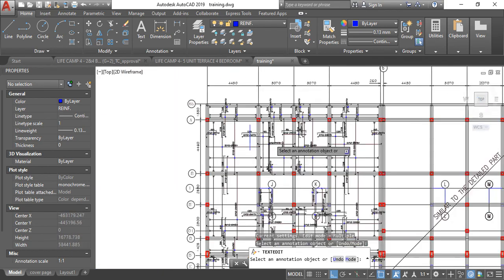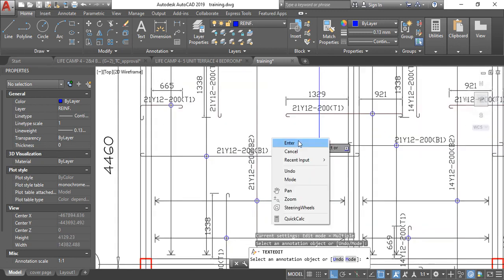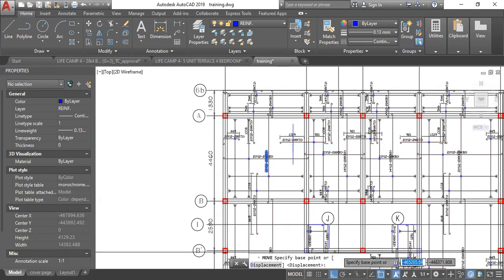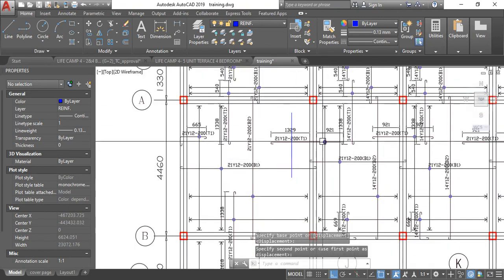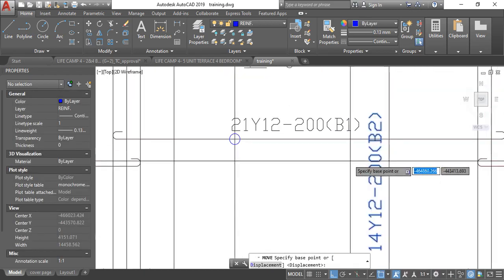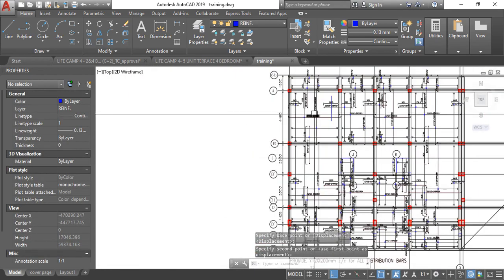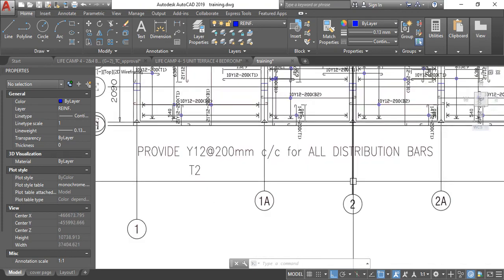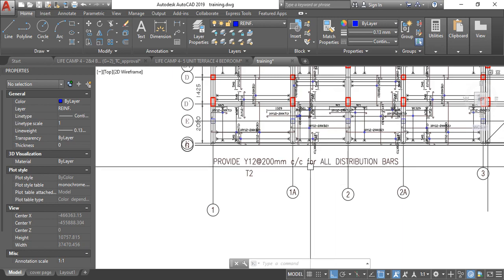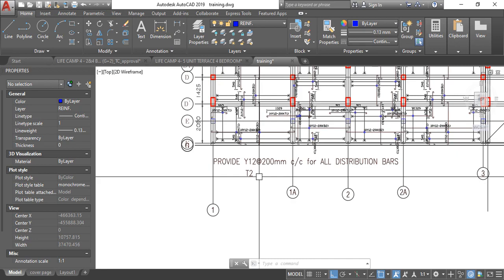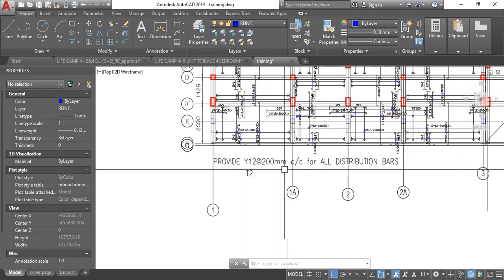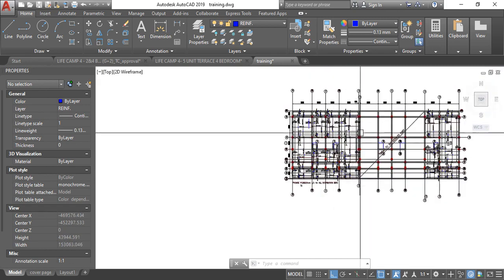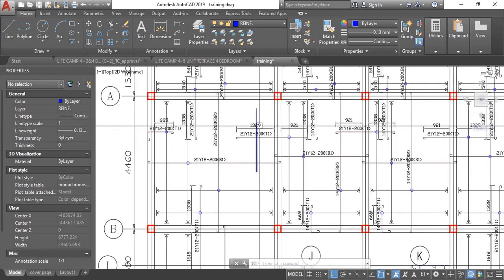But if you use ProTa Structure, it's a bit clumsy. But you need to rearrange. You try to rearrange it so that your work becomes neater. This is how I provide for my distribution bar. I hope you are listening. This is how I do my distribution bar. Because of time I'll just put in provide Y12 at 200 mm center to center for all distribution bars. So I hope this answers your question.